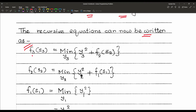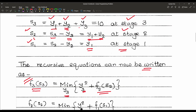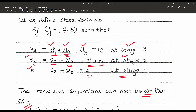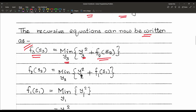The recursive equations can now be written. The first recursive equation is f3(s3) = min over y3 of [y3² + f2(s2)]. Looking at the objective function y1² + y2² + y3² for minimization, the second recursive equation is f2(s2) = min over y2 of [y2² + f1(s1)].